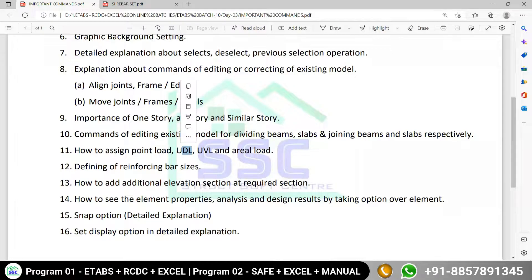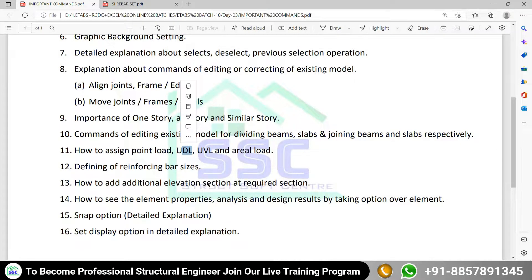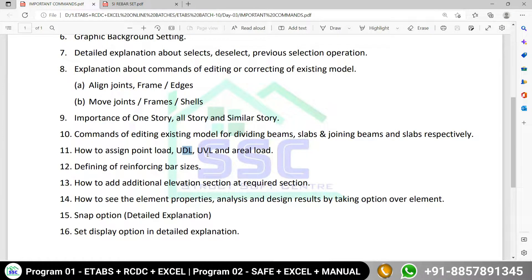In most cases, you need to assign a uniformly distributed load over the beam. The UDL will include your wall load — the wall load coming over your beam. We have also seen how to assign the uniformly varying load. The only remaining part is how to assign the area load.